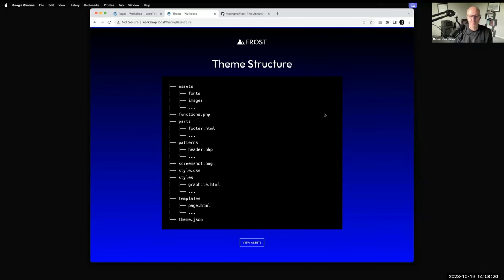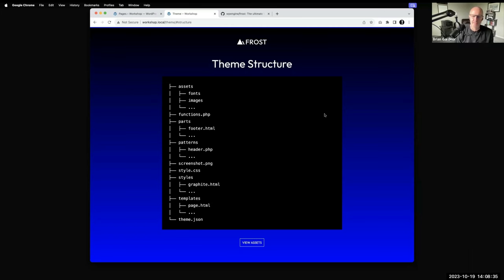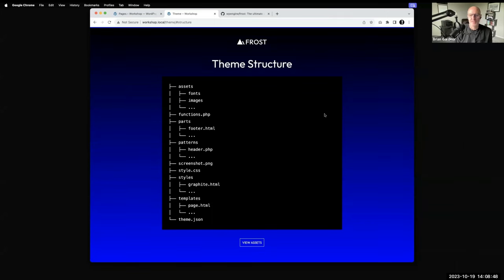Inside a block-based theme is what's called a patterns folder. Through the detection of this folder, any PHP files inside it are basically representative of every pattern included in a theme. WordPress scans the theme to see if there are any patterns included, and these are the ones served up in either the site editor under the patterns tab or in the block inserter where you can insert a pattern.